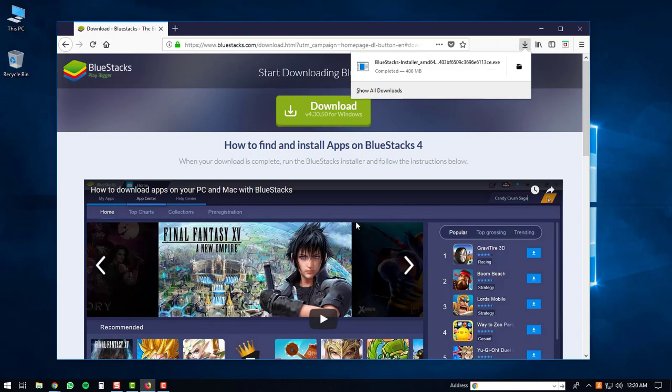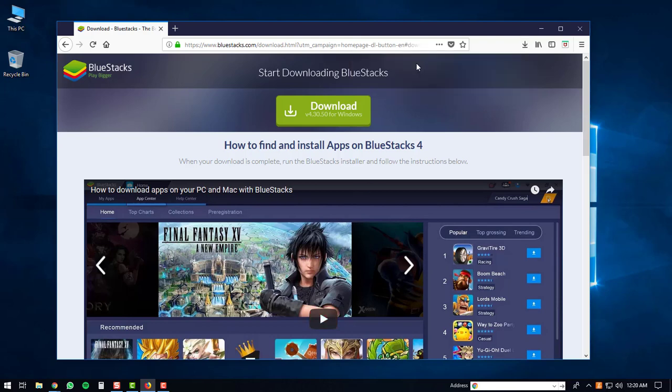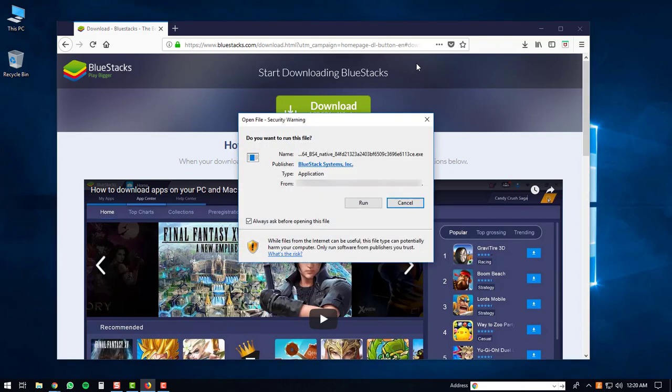Once the download is complete you can open up the executable. You may get a security warning prompt on your computer. If you do, just click the run button.